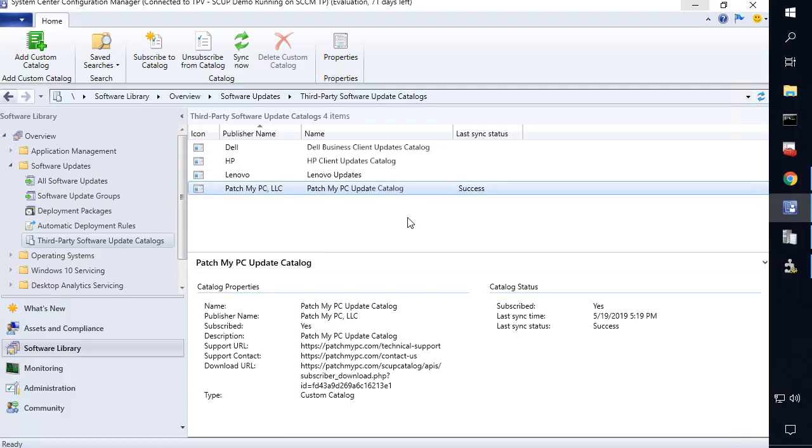Hi, my name is Justin Shauvin. I'm the founder and run our engineering team here at PatchMyPC. In this video, I'm going to be reviewing how you can change the automatic sync schedule from third-party software update catalogs within SCCM from seven days to one day.